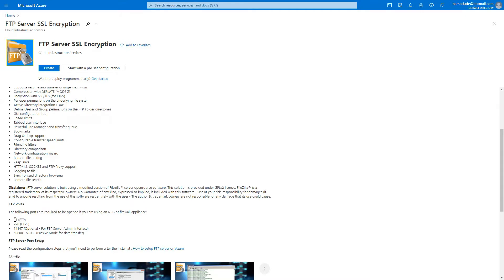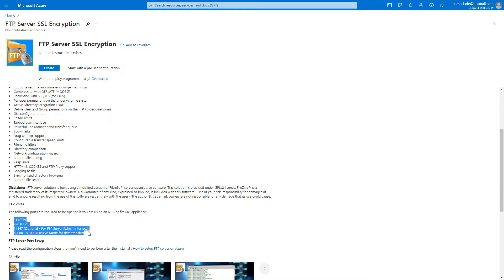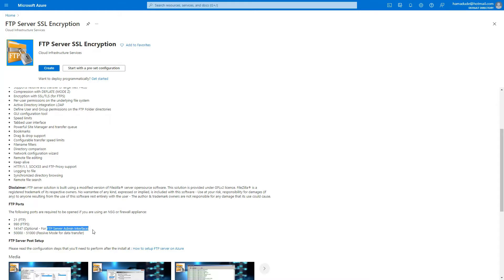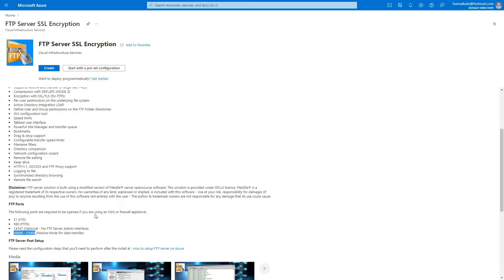One something important I want to highlight is the ports. So you are using deployment manager here, so it shouldn't be an issue. But if you are doing it manually or somewhere, you need to know. So these are the ports that are essential for FTP server: 21 and 990 for FTP and FTPS respectively. And 14990 is optional, but it's for FTP server admin interface, so you gotta need it. And yeah, for passive mode for data transfer, these port range should be open.